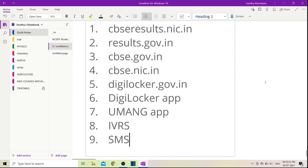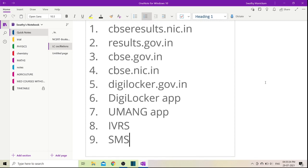If you want to check the results, I will tell you that there are many ways. Why am I talking about this? Because the CBSE results every year face server crashes.